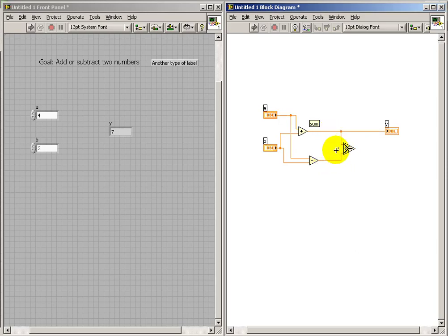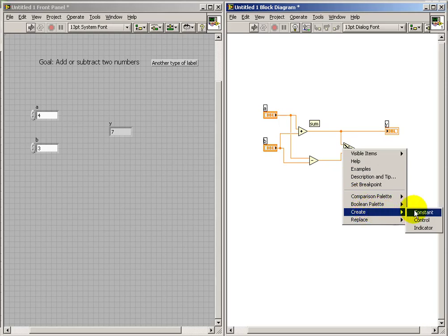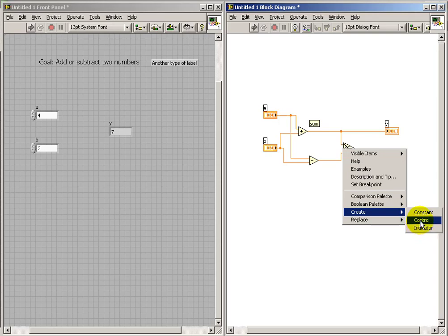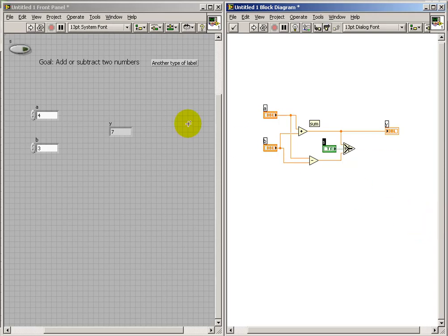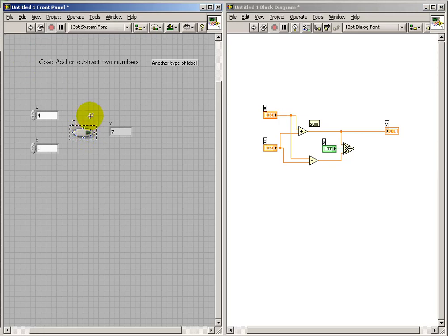I'm now selecting, I'm sorry, right-clicking near that middle terminal. And we say create. In this case, we'd like to see it as a control. So this is a convenient way of generating a control that's appropriate for the input terminal that you're looking at.